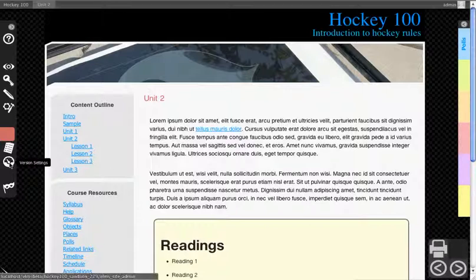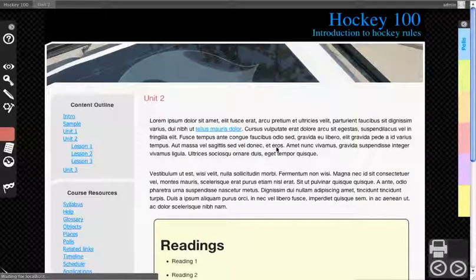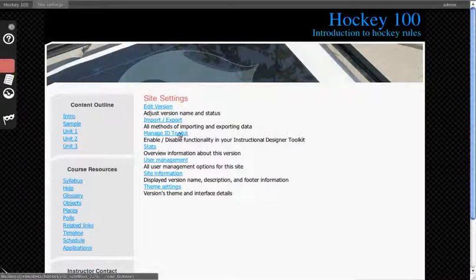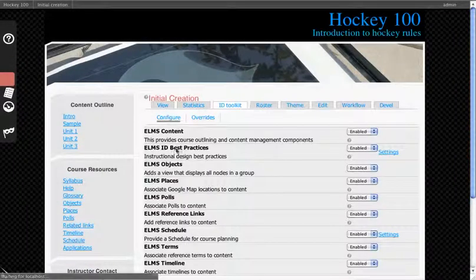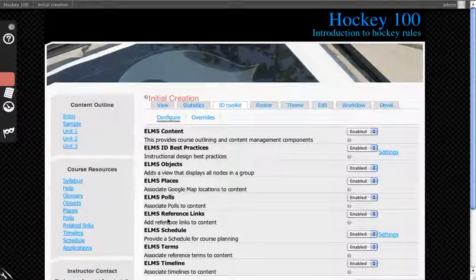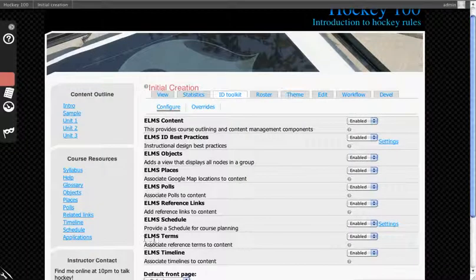First let's turn it on. Go to Version Settings, then Manage ID Toolkit. Make sure you turn on ELMS Terms, which gives you the glossary and associated terms for your content.